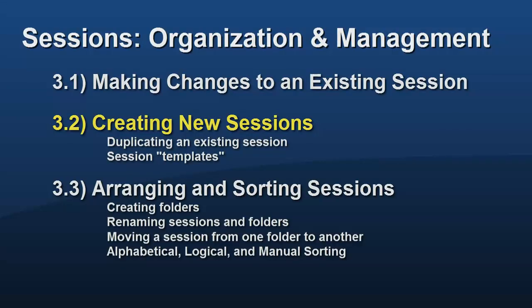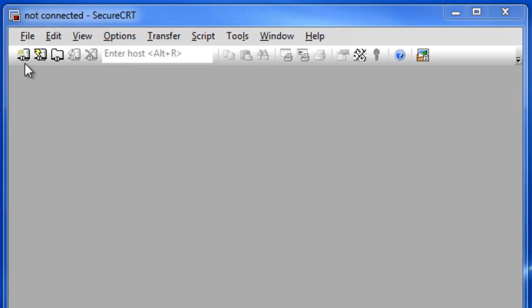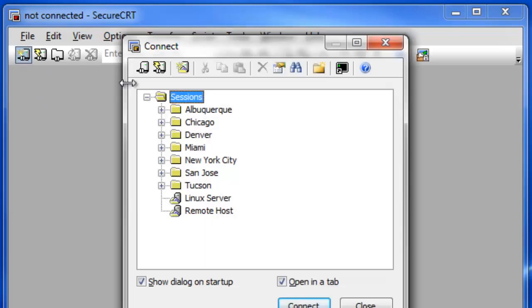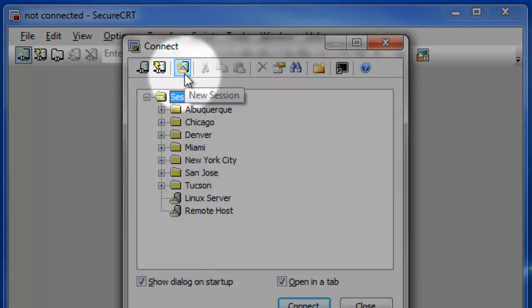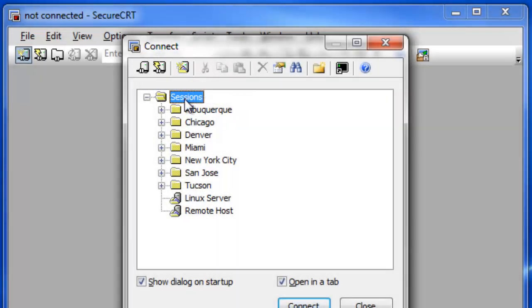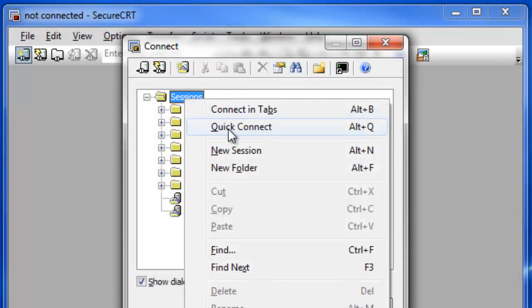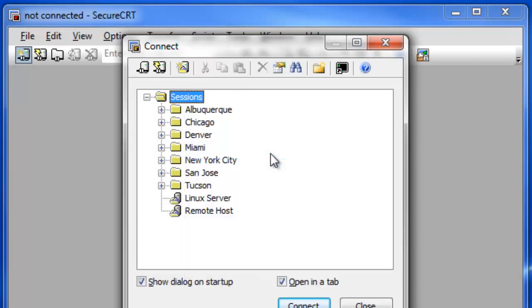A new session can be created with default settings by pressing the New Session button, or by right-clicking within the Connect Dialog and choosing New Session.